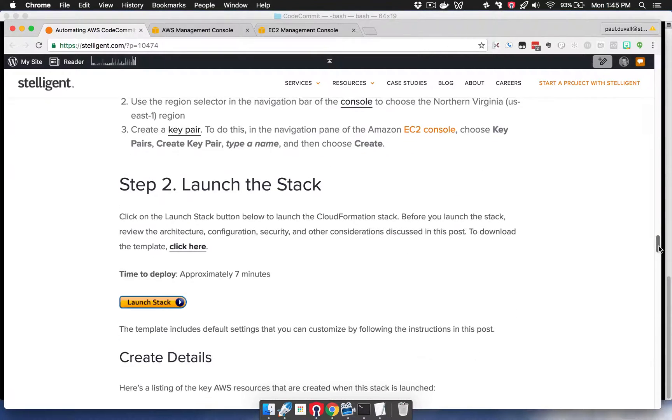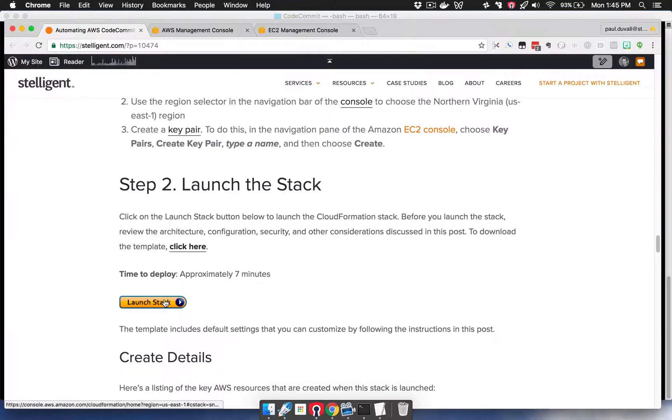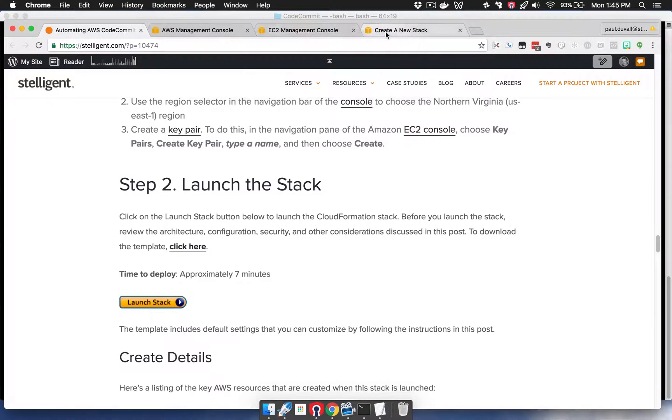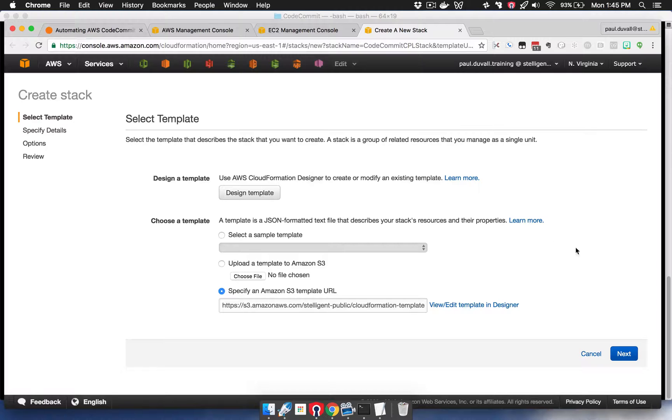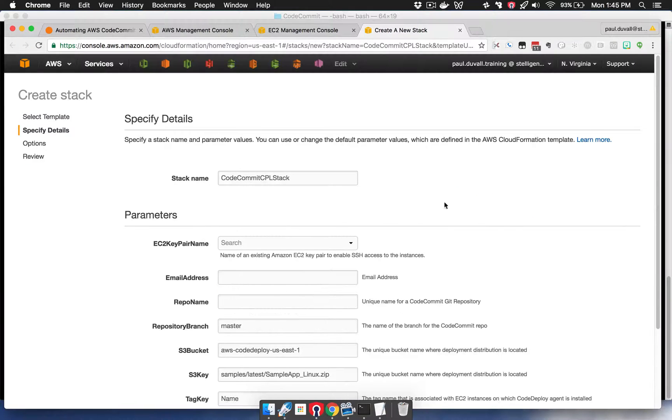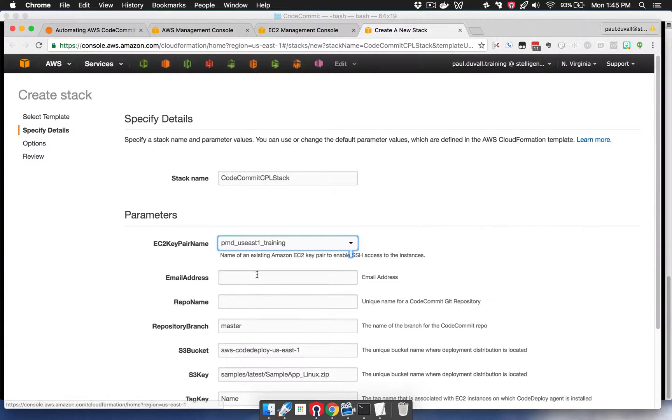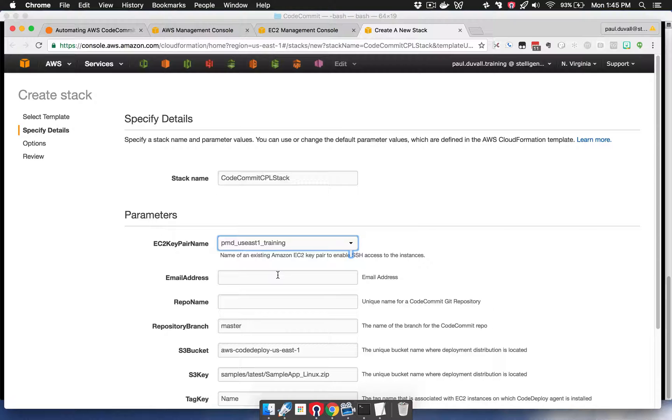The second step is to launch the stack. You can launch the stack directly from the blog post by clicking on the Launch Stack button. It brings you to the CloudFormation console. We'll select Next. You can modify the stack name if you want, otherwise just select the EC2 key pair name that you created before.